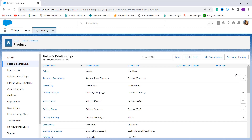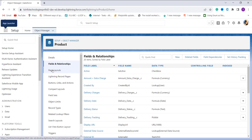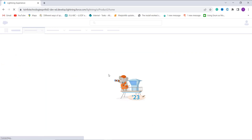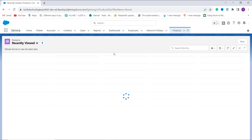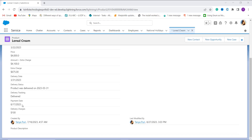We have successfully created a field that checks the date range in Salesforce Lightning. To verify it works, I open the App Launcher, search for Products, and create a new product with delivery tracking, payment date, and delivery date fields. My payment date is 17th August 2023, delivery date is 31st March 2023, and the delivery tracking status is Delivered — so it charged a delivery fee of 100 rupees. We have successfully learned to check the date range in Salesforce Lightning.